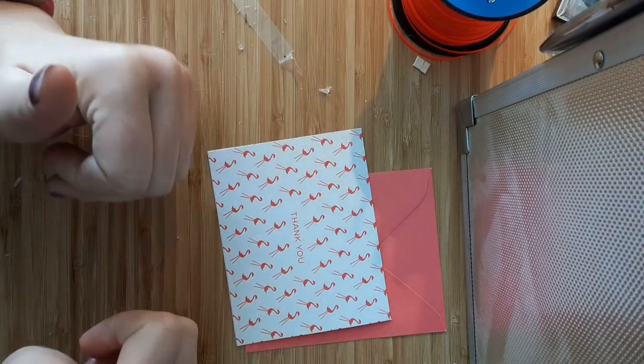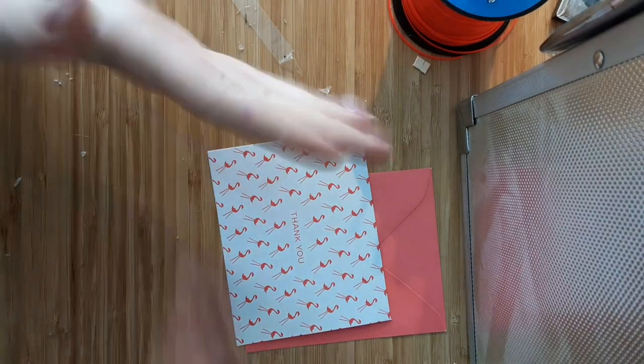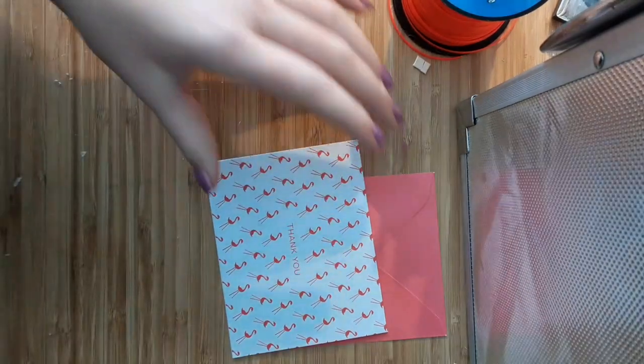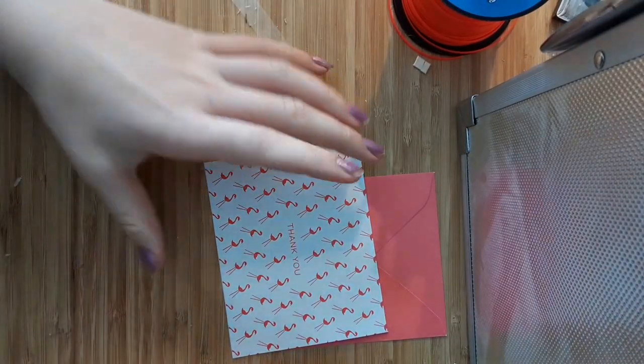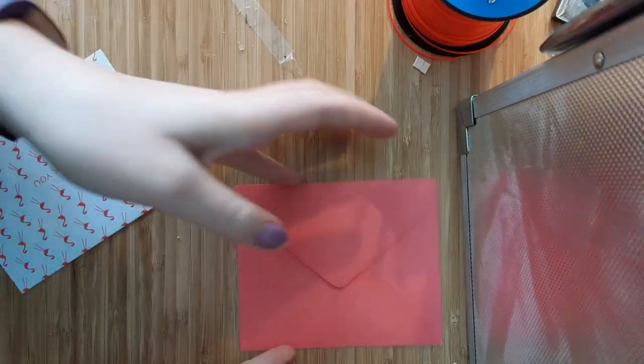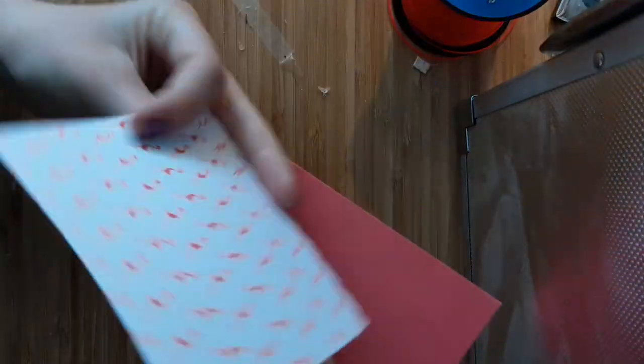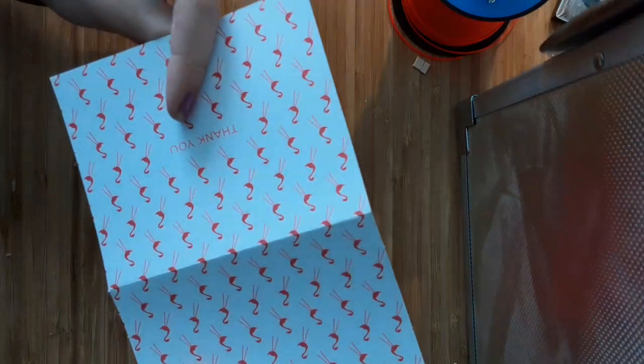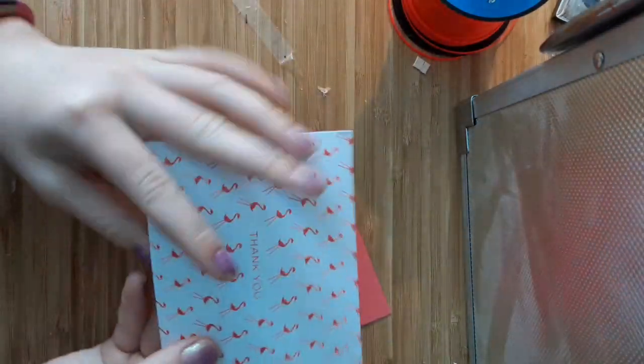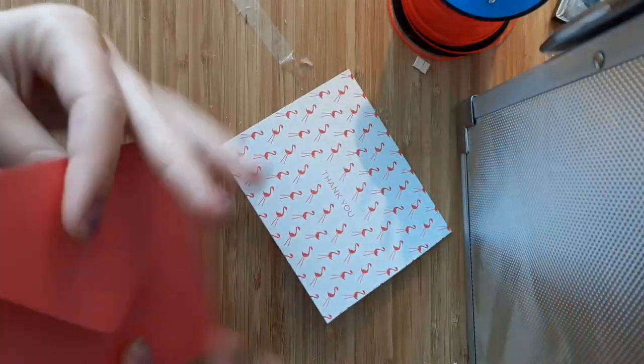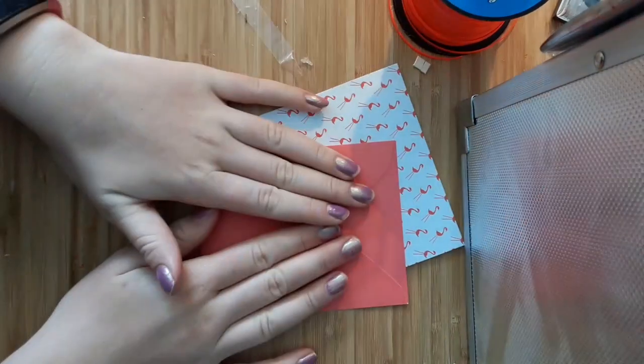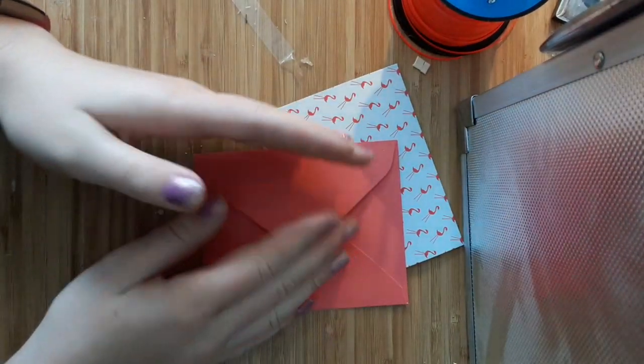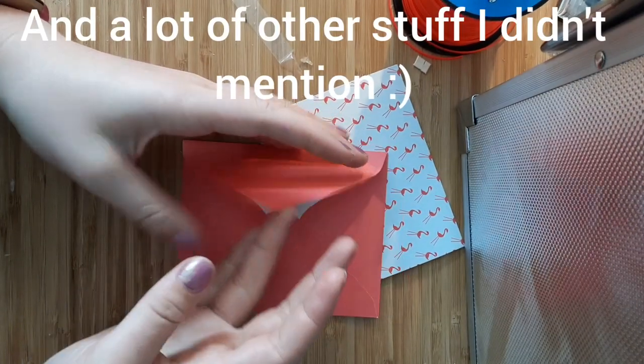Let's get on with the video. First things first, what you want to do is have a note card that opens like this. It doesn't have to be a thank you card. And an envelope, plus some paper and a hot glue gun.